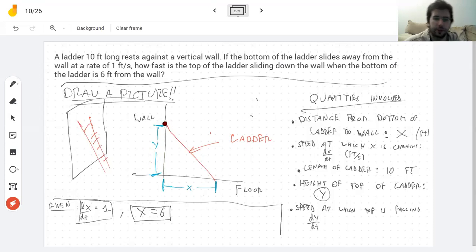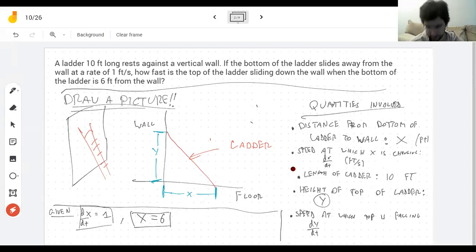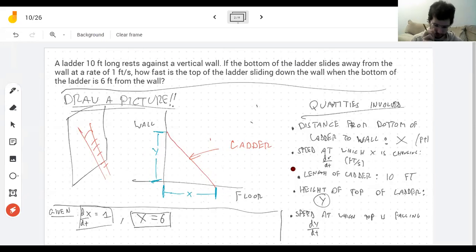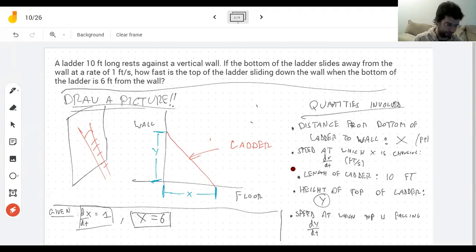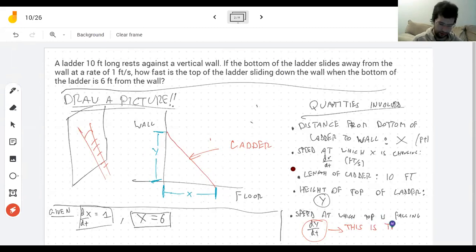We're wondering what dy/dt is — I forgot to write down what the quantity I'm looking for is, which is the most important piece of information. So: dy/dt — this is the answer I want.